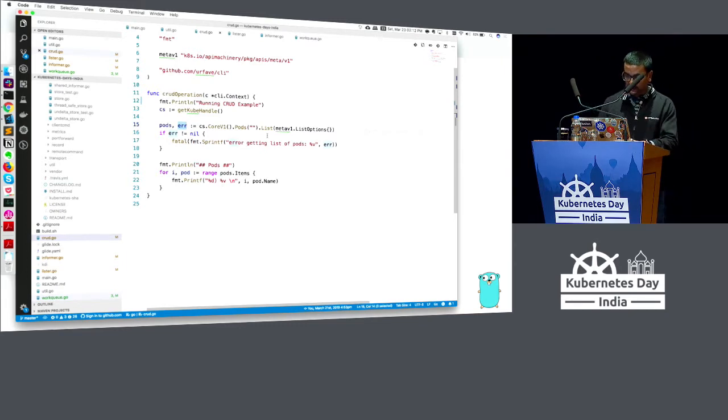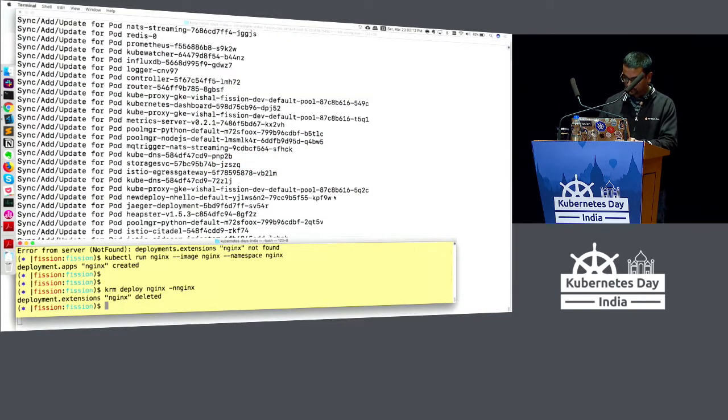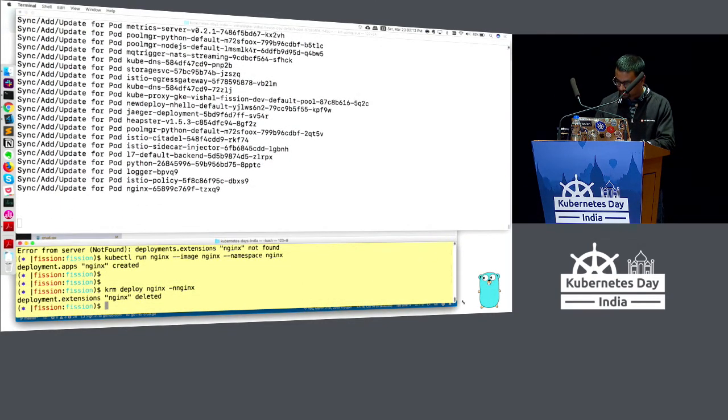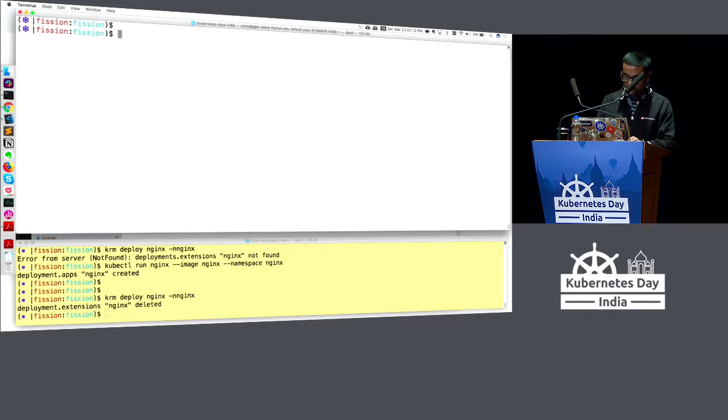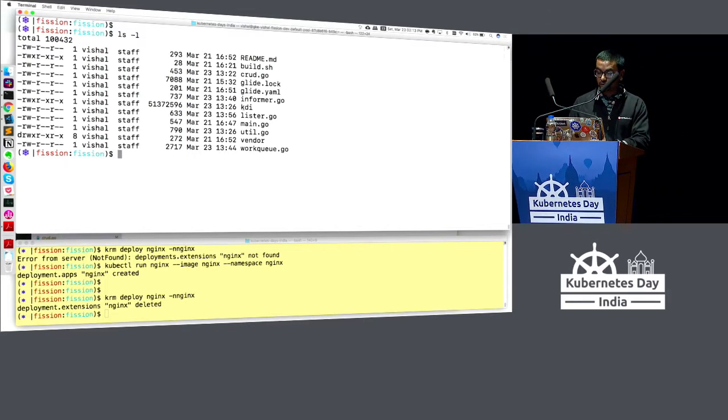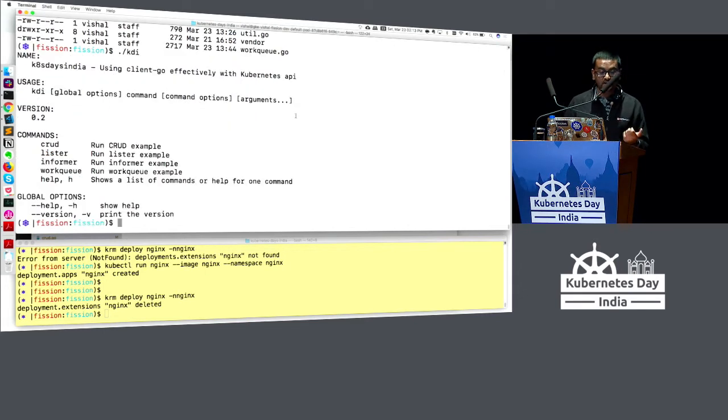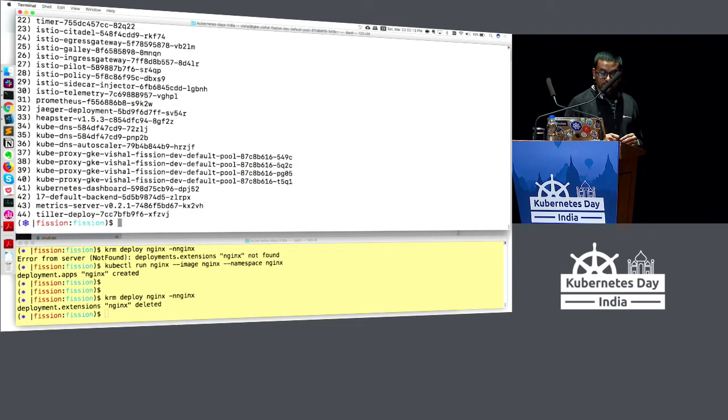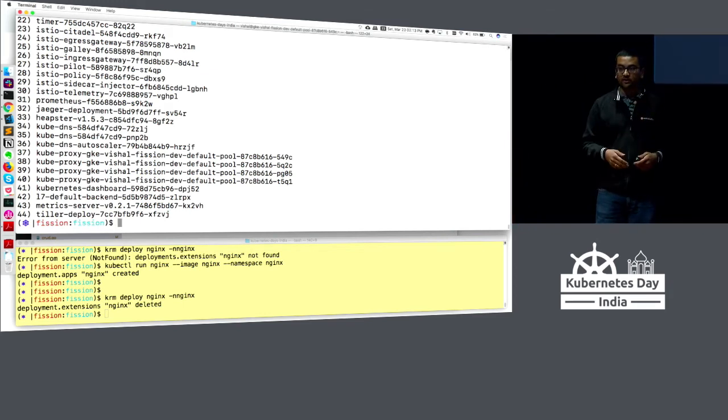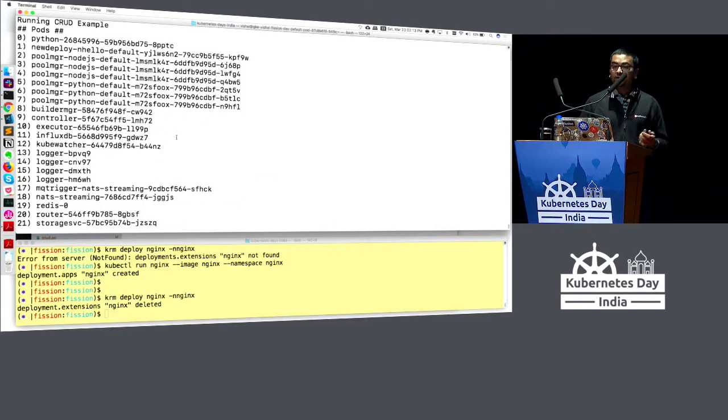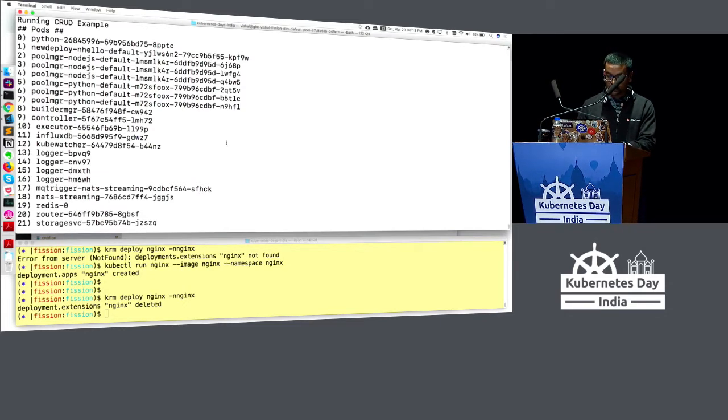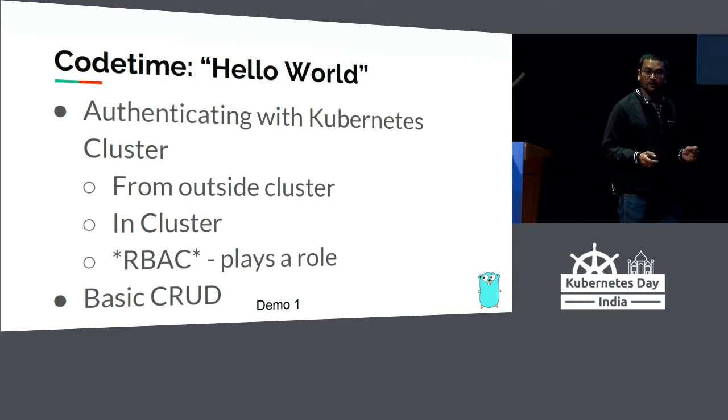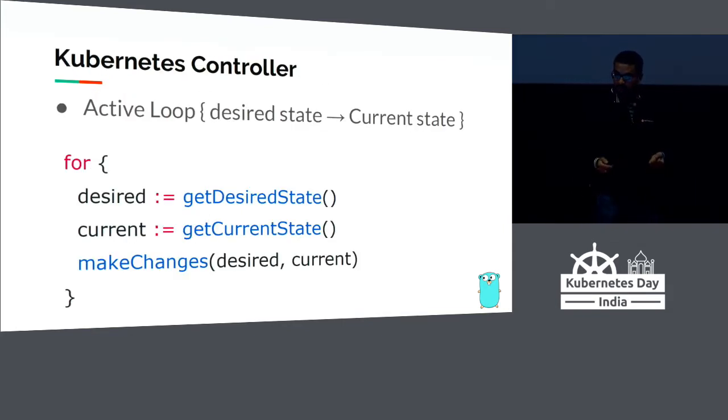Let's try to do this. I'm in the same repository that the code base was being talked about. I have already compiled the code into a binary, so I'm simply going to run that binary. I'm going to do CRUD. It went, fetched the list of pods, and simply listed all the pods that we had. These are the pods which are running right now in my Kubernetes cluster. Pretty simple. That is a basic hello world talking to Kubernetes API using client-go library.